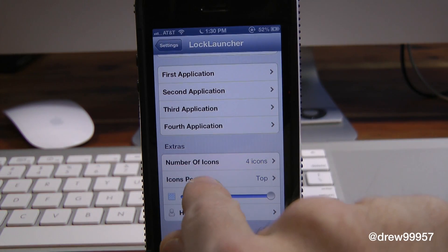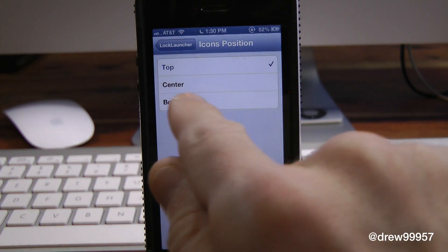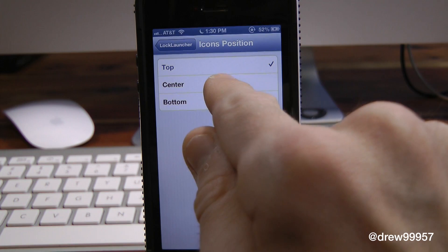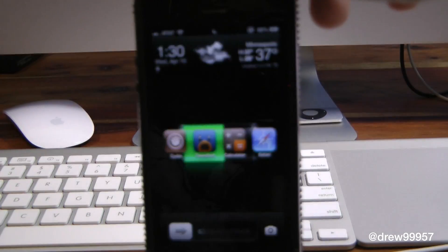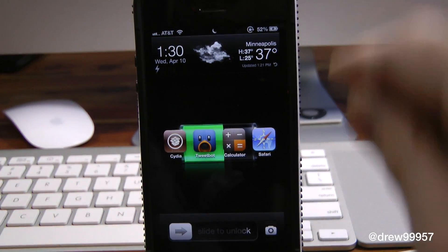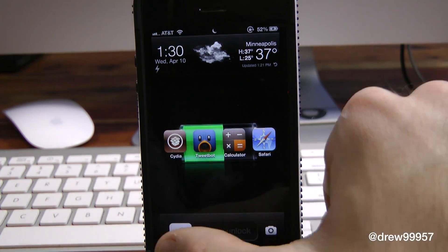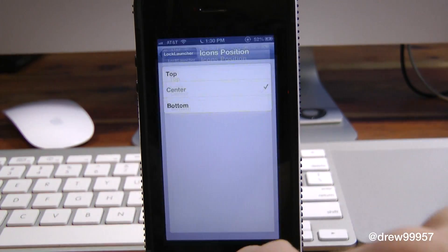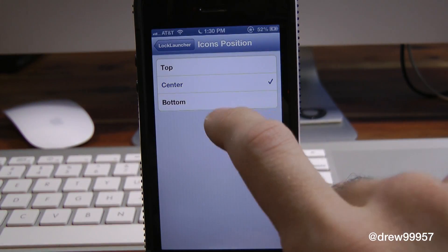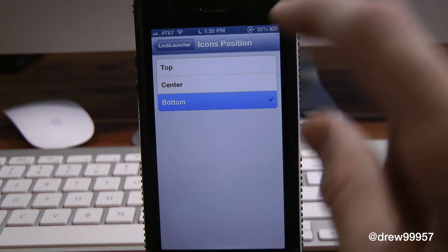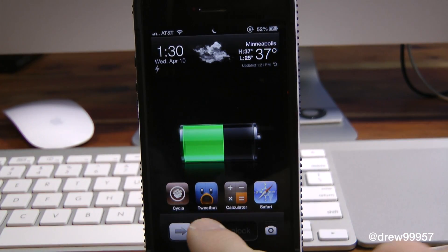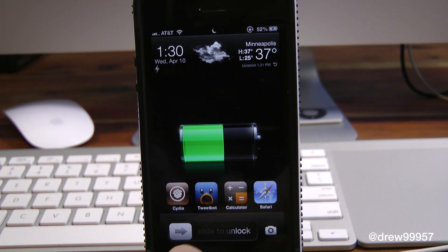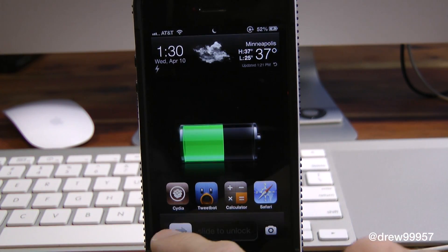We also have icon positions. Right now it's set to the top. Let's change it to center — lock the device, and there you go, it's in the center. Let's jump back in and go to bottom — lock the device, and there it is at the bottom. I personally like it at the bottom, but it's really to each their own.